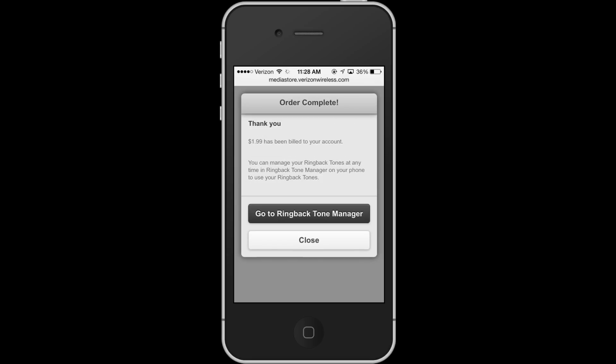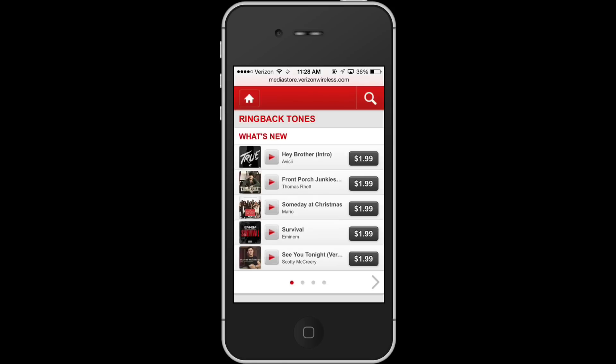And now I can close that. I've been billed and that is now my new ringback tone.